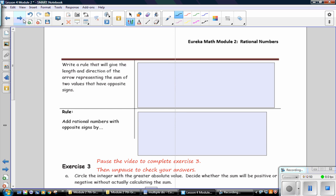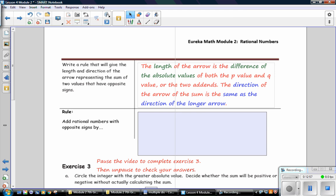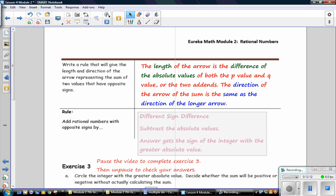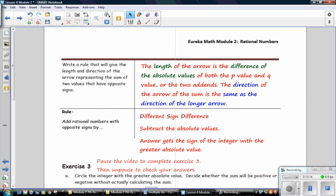Write a rule for the length and direction of the arrow representing the sum of two values with opposite signs. The length of the arrow is the difference of the absolute values of both addends. The direction of the sum arrow is the same as the direction of the longer arrow. This is called different-sign-difference: when you have one positive and one negative addend, you subtract their absolute values, and the answer gets the sign of the integer with the greater absolute value.